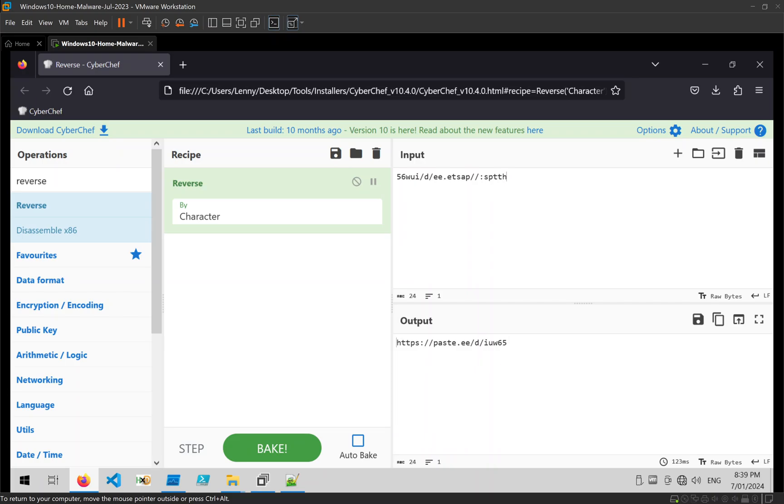And there we go, get the URL paste.ee/d/that. And there we go, that's all we need.